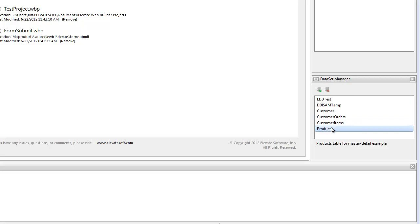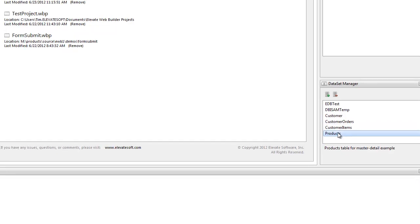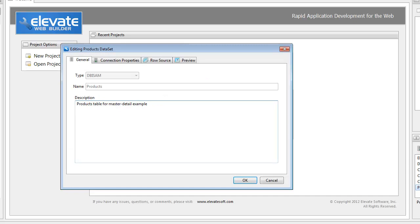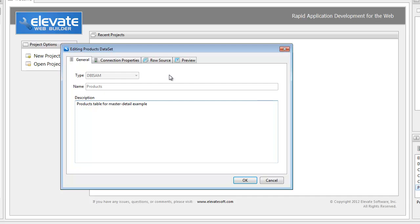To show you how you define a dataset, I'm going to use an existing dataset that I've already defined. I'm going to double-click on it. The first thing you define in a dataset is the engine type and then the dataset name. Both of these are grayed out because it's an existing dataset, but the engine types that you can currently use are the DBISAM database engine and the ElevateDB database engine. Both of those are products from Elevate Software also.